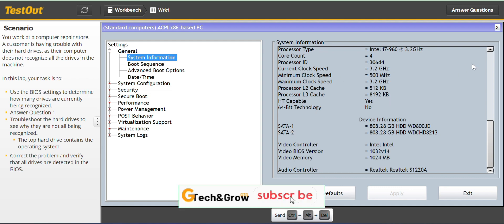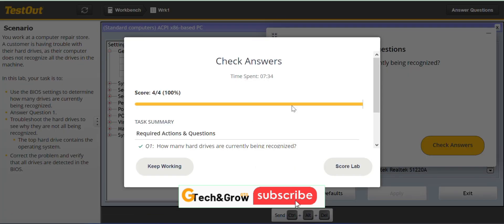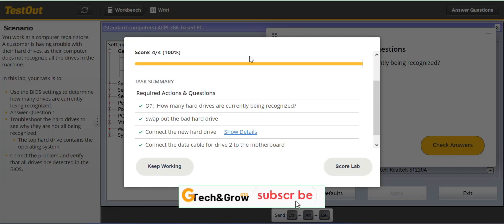See you in the next lab guys you can verify the answer and it's all done see you in the next video.